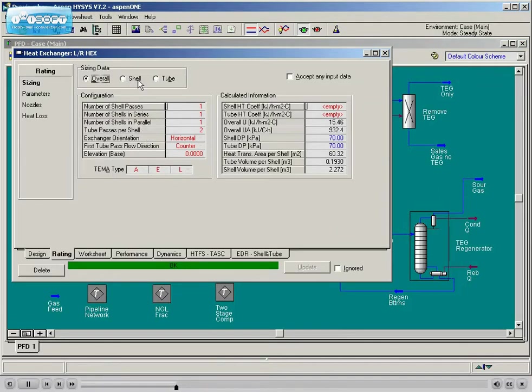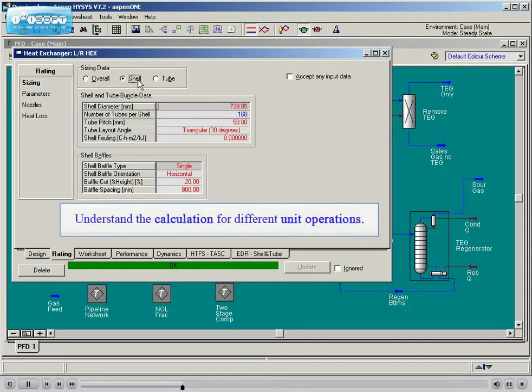For instance, heat transfer is covered in detail, enabling students to perform quick heat balance calculations or size and rate real heat exchanger equipment.